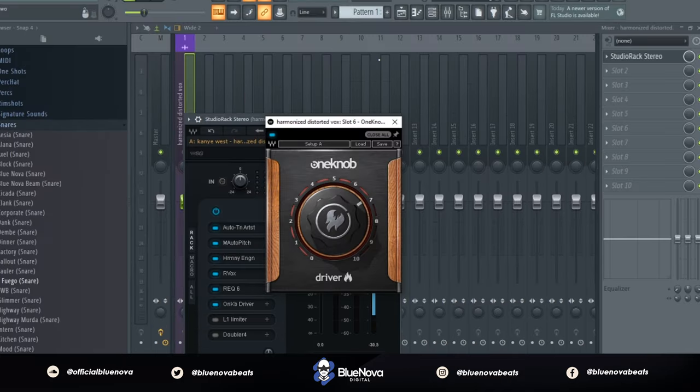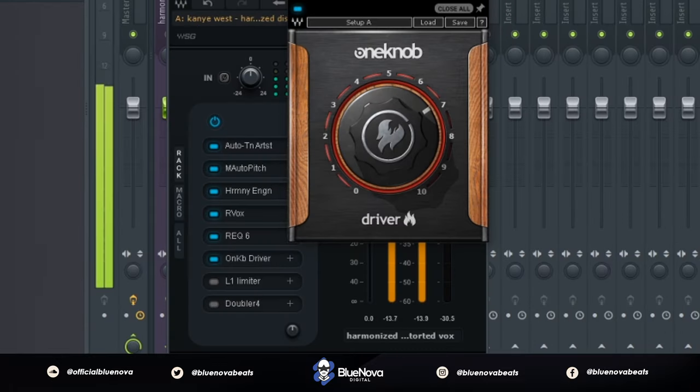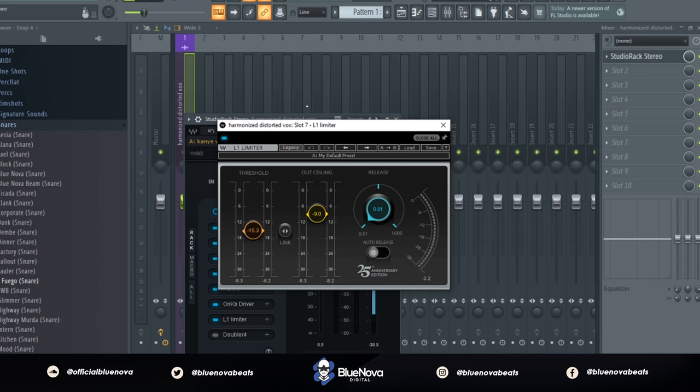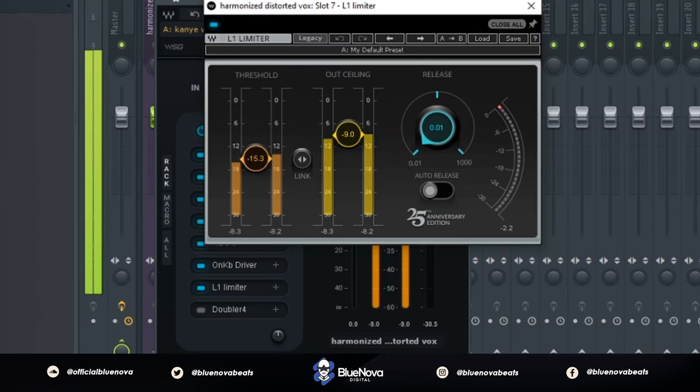So after that, we're going to use One Knob Driver by Waves and we're going to use this plugin in order to distort our vocals. After that, we have an L1 Limiter to just even out the vocal.